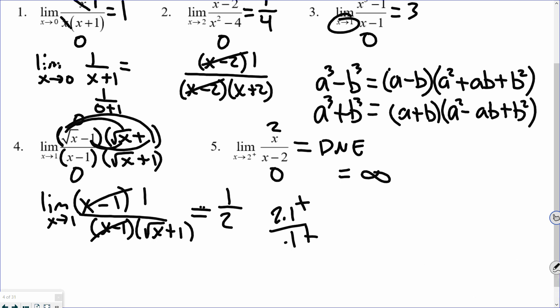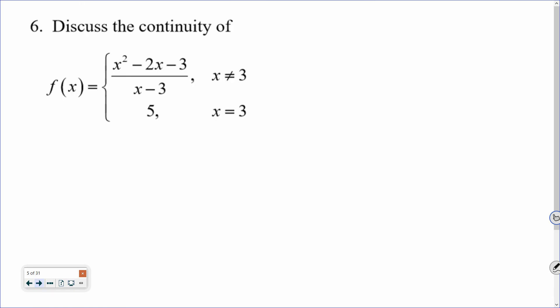To summarize: always try direct substitution first. If you get zero over zero, try reducing or applying another algebra technique — factoring, difference of squares, difference of cubes, or conjugates — to simplify the expression. Now we'll shift gears and talk about piecewise functions.